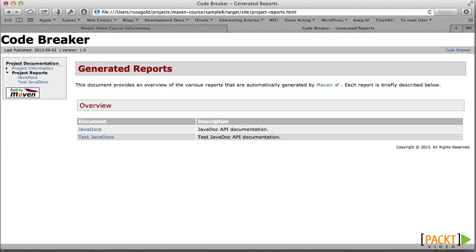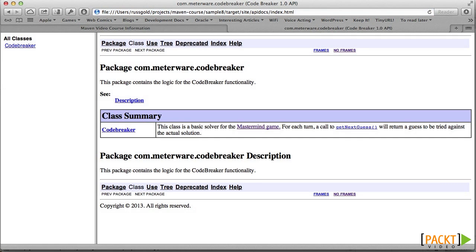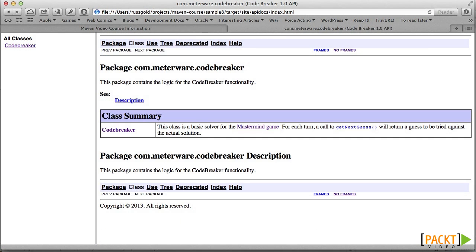When we click it, we see two new reports, Javadocs and Test Javadocs. The Javadoc report is just what we wanted. We see the public classes and methods documented here, all ready for a programmer to write code against them.